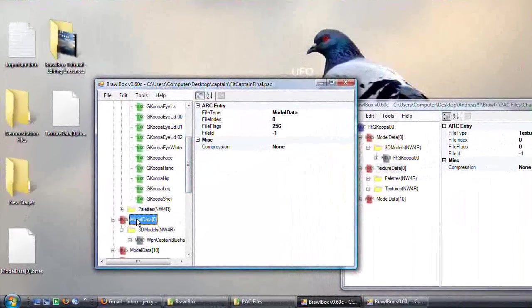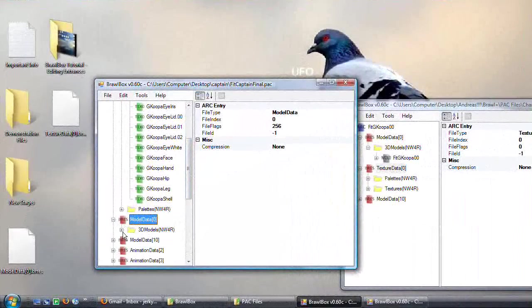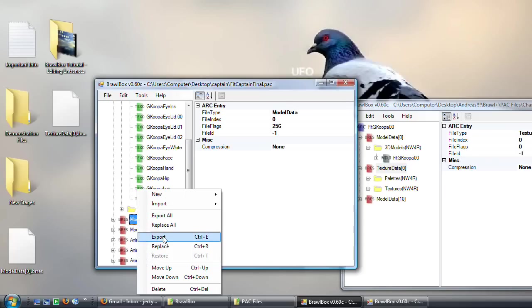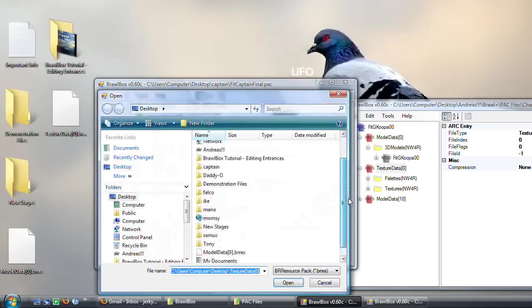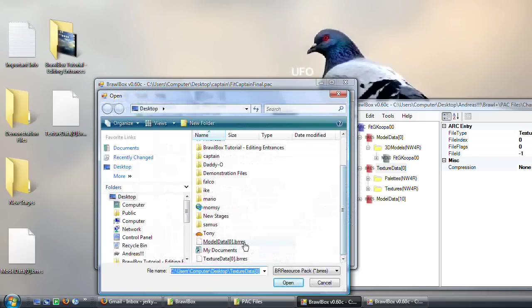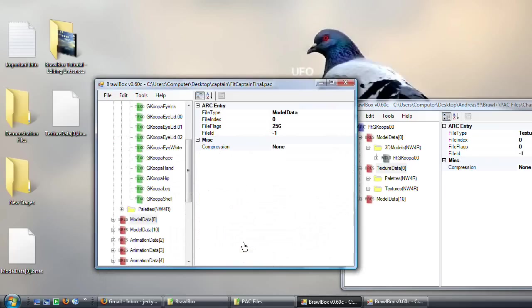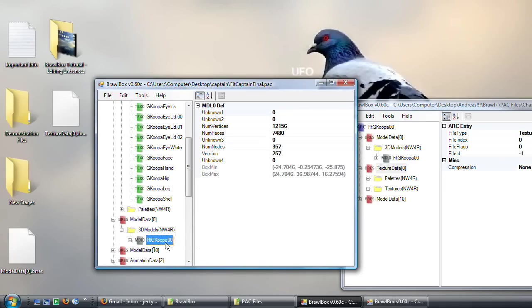Now go to your model data. Close it up because it's nice and tidy. Replace it with your model data over there. Check it. It worked.